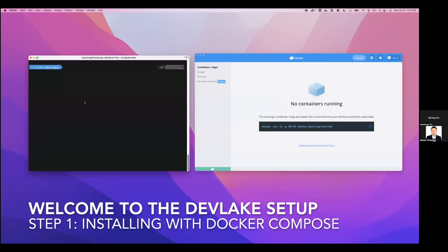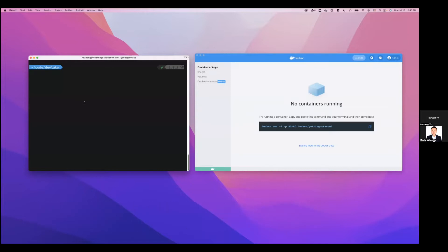So in this section, we're about to install DevLake with Docker Compose. The first step is to create a local folder called DevLake and then download the two important files from our website or provided from our team member.